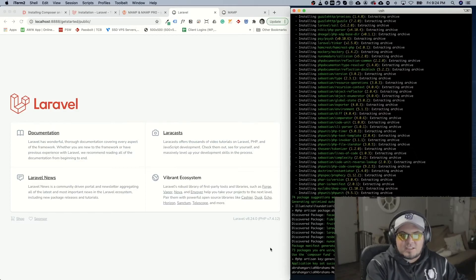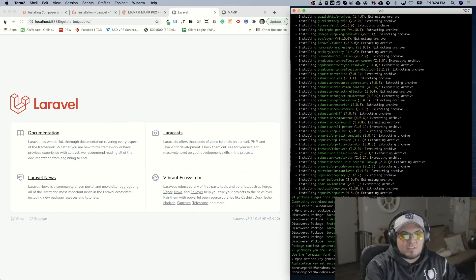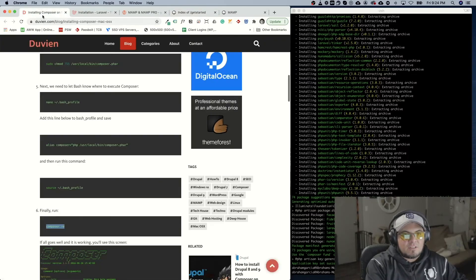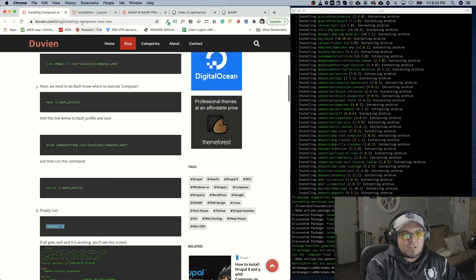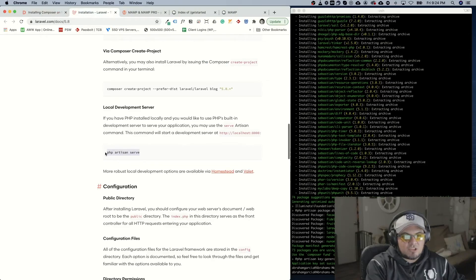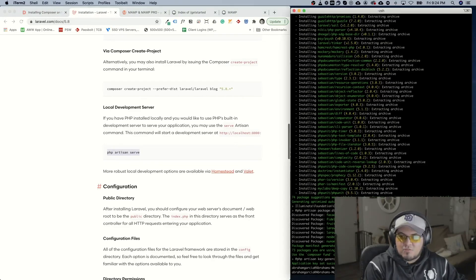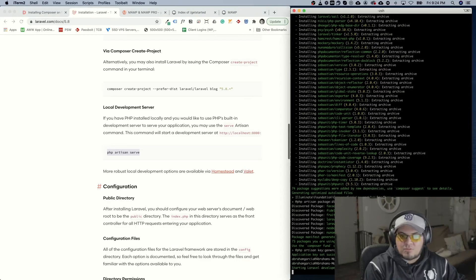Inside get started you'll see something that says artisan. This is a php file that runs a lot of commands. So if we go to php artisan serve this will launch a virtual server for us.